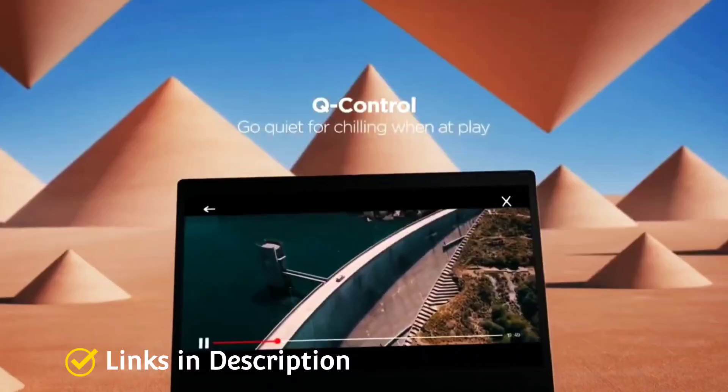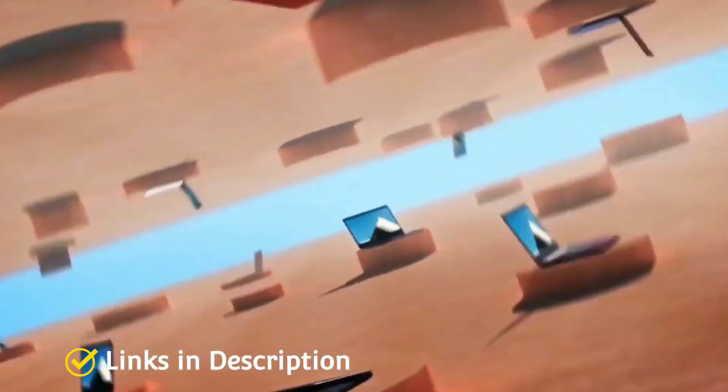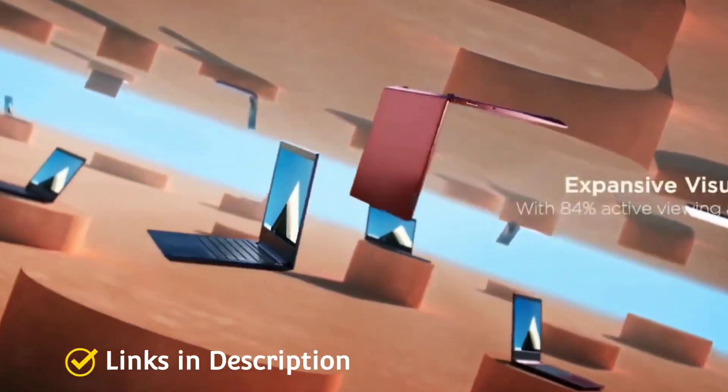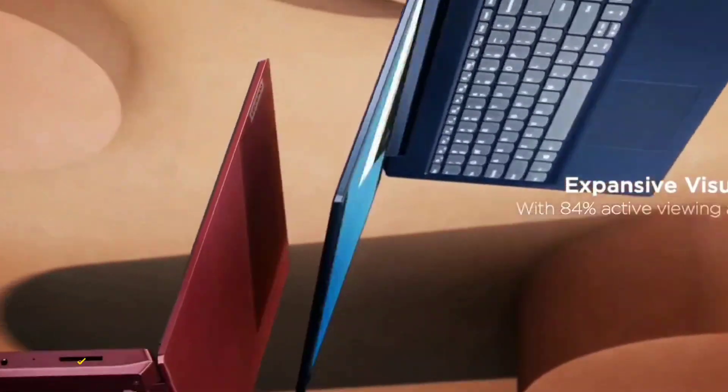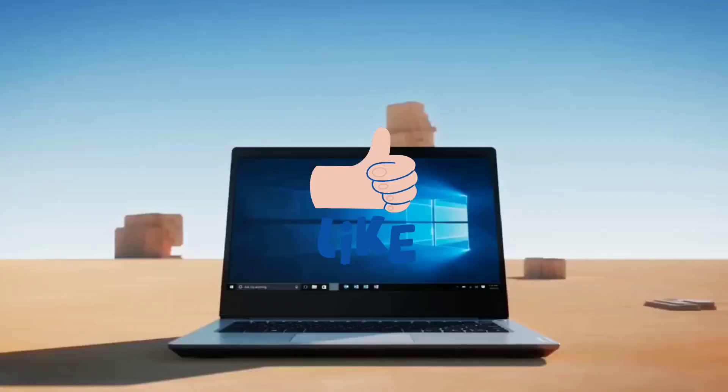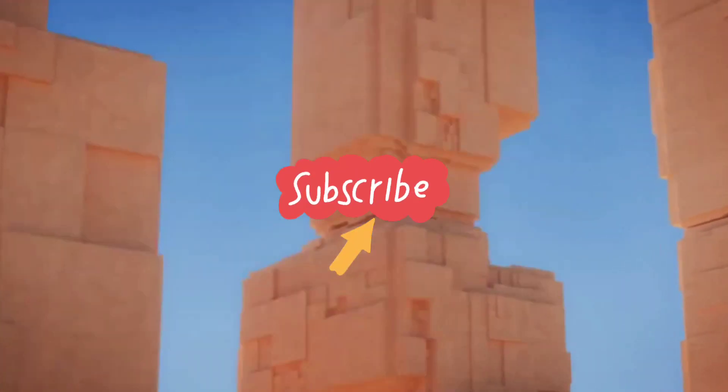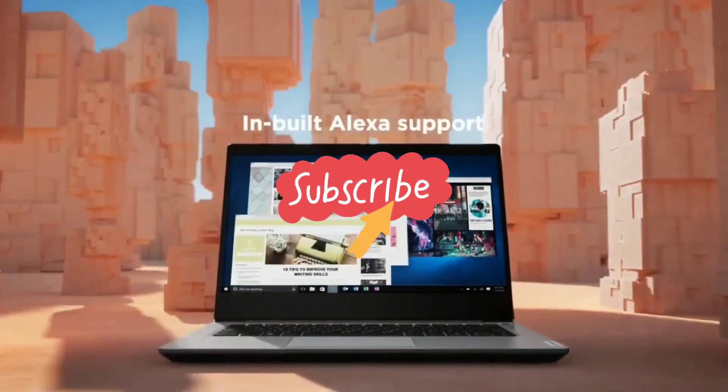So do watch the video till the end and do let me know in the comment section which laptop did you like the most. Please hit the like button, share this video among your friends, and subscribe to our channel.